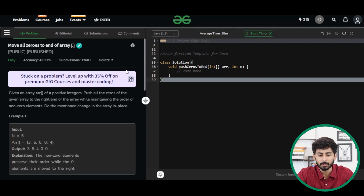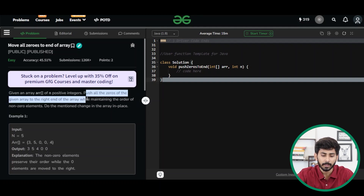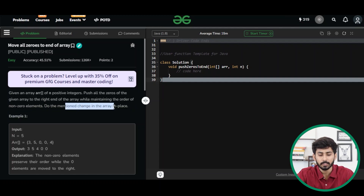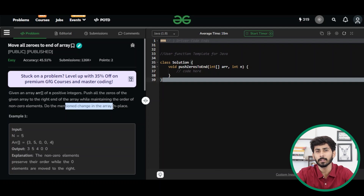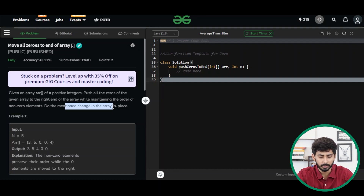In this question, you will be given an array of n positive integers and what you have to do is push all the zeros of the given array to the right end of the array while maintaining the order of the non-zero elements. Do the mentioned change in the array and use an in-place algorithm. Let's understand with the help of the example given.